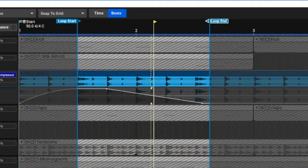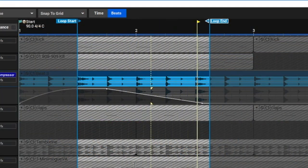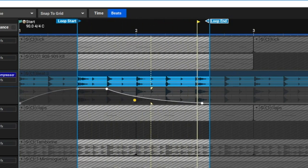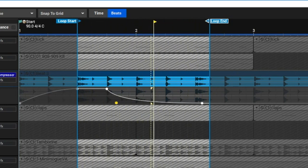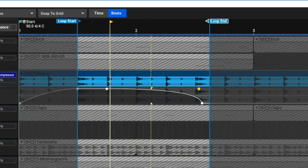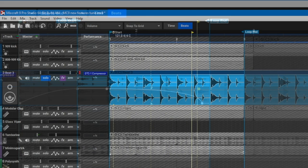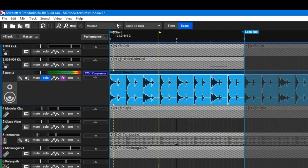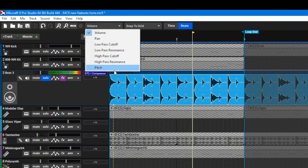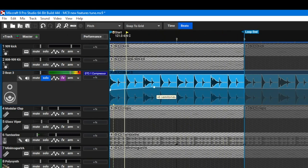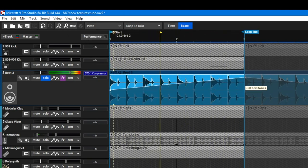All automation types now feature curves as well. You just grab this little yellow dot right here and you can see the automation line is curved. Pitch is now available as an audio clip automation parameter. We go up here, select pitch and the automation line now controls pitch.